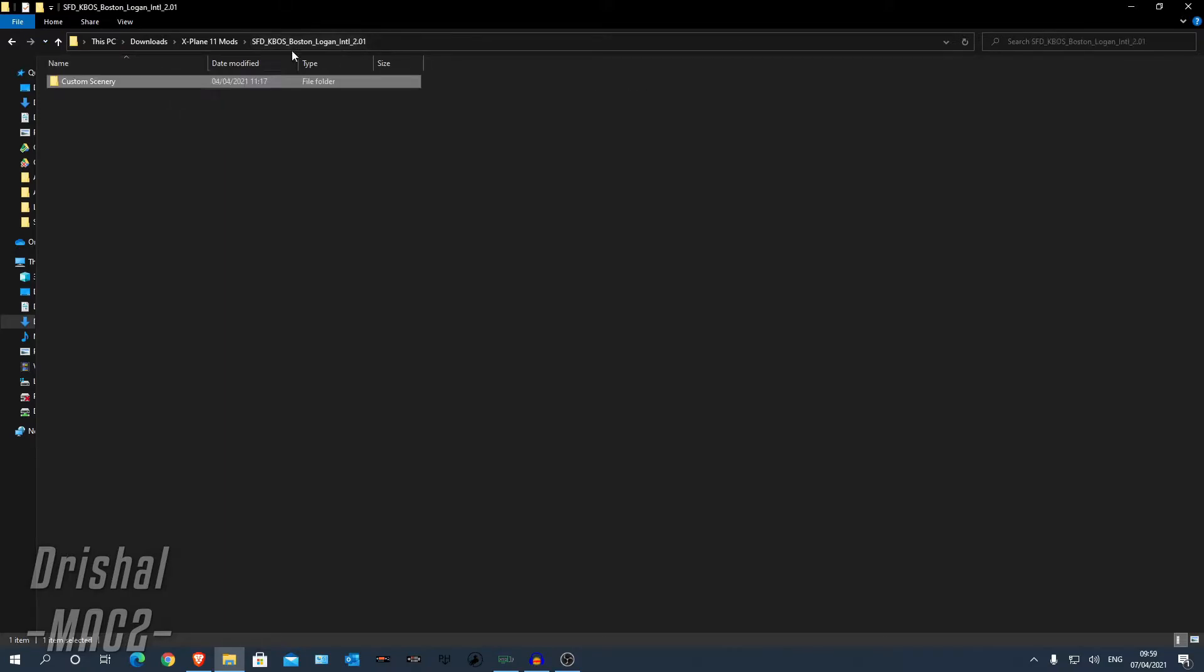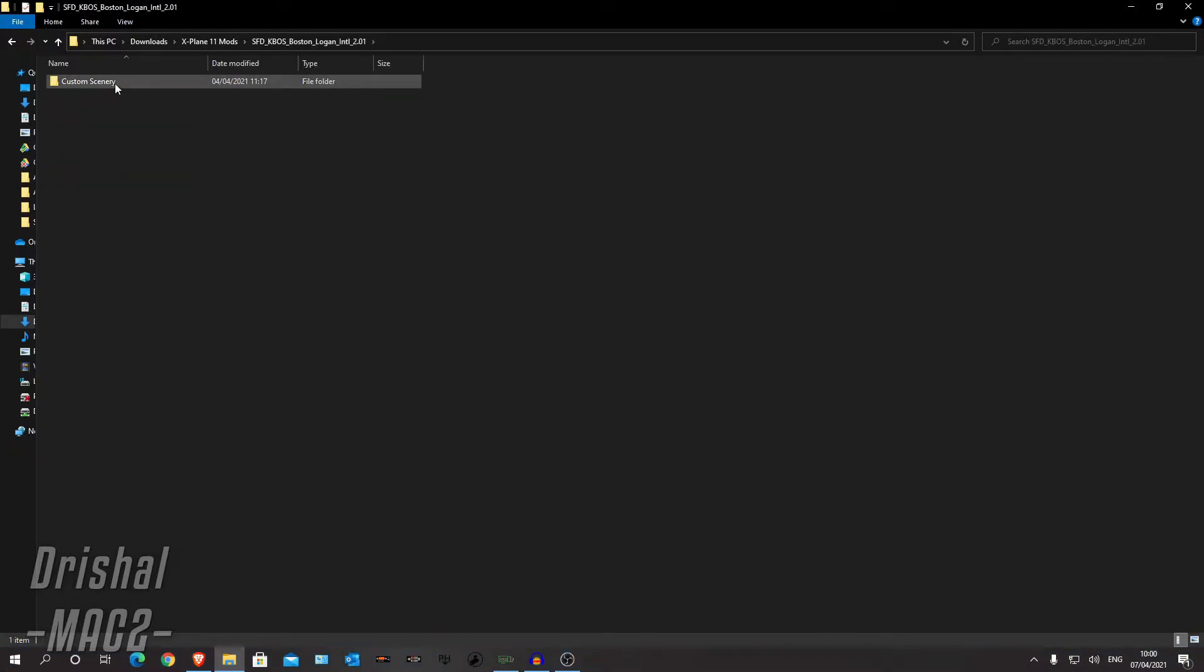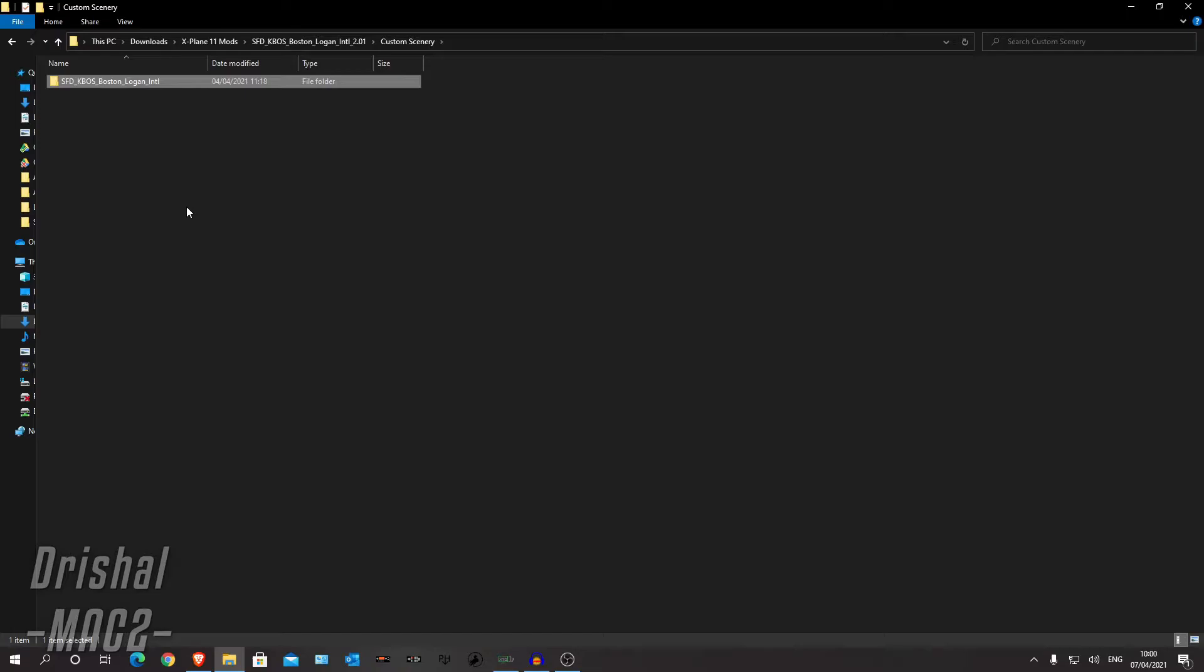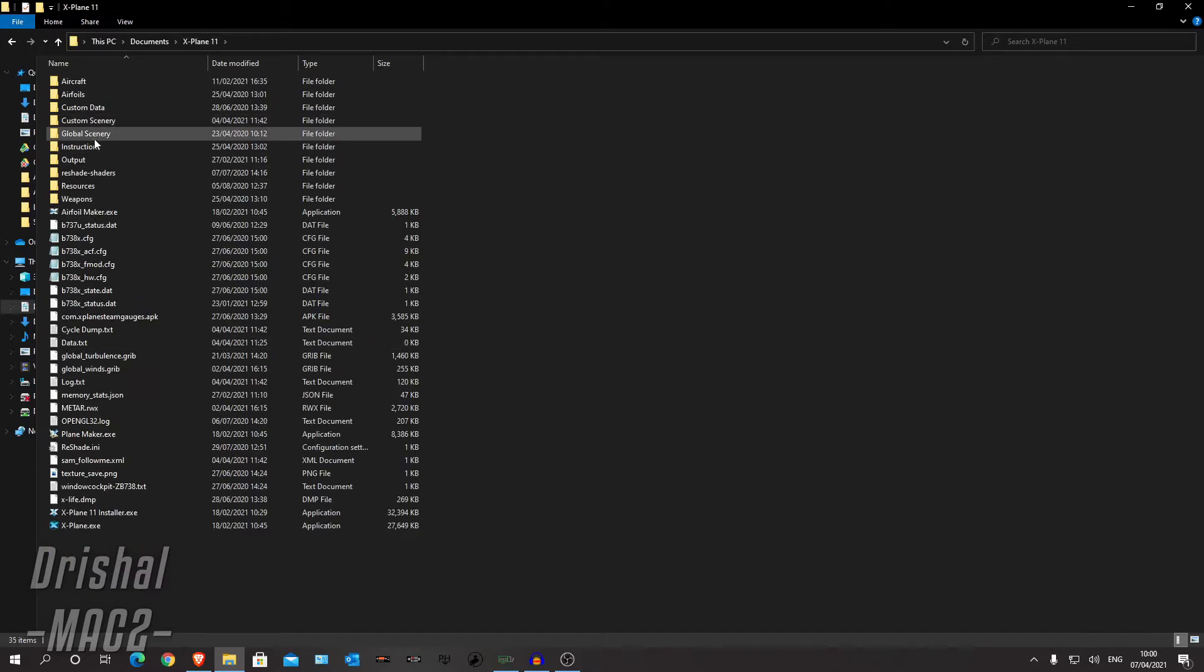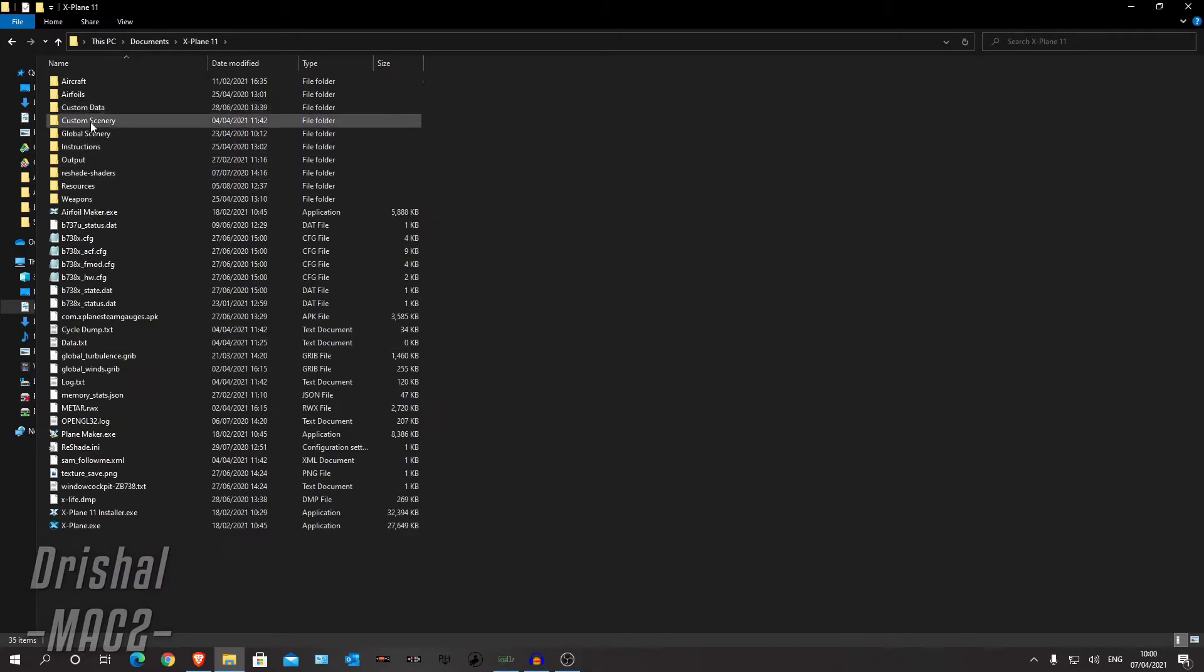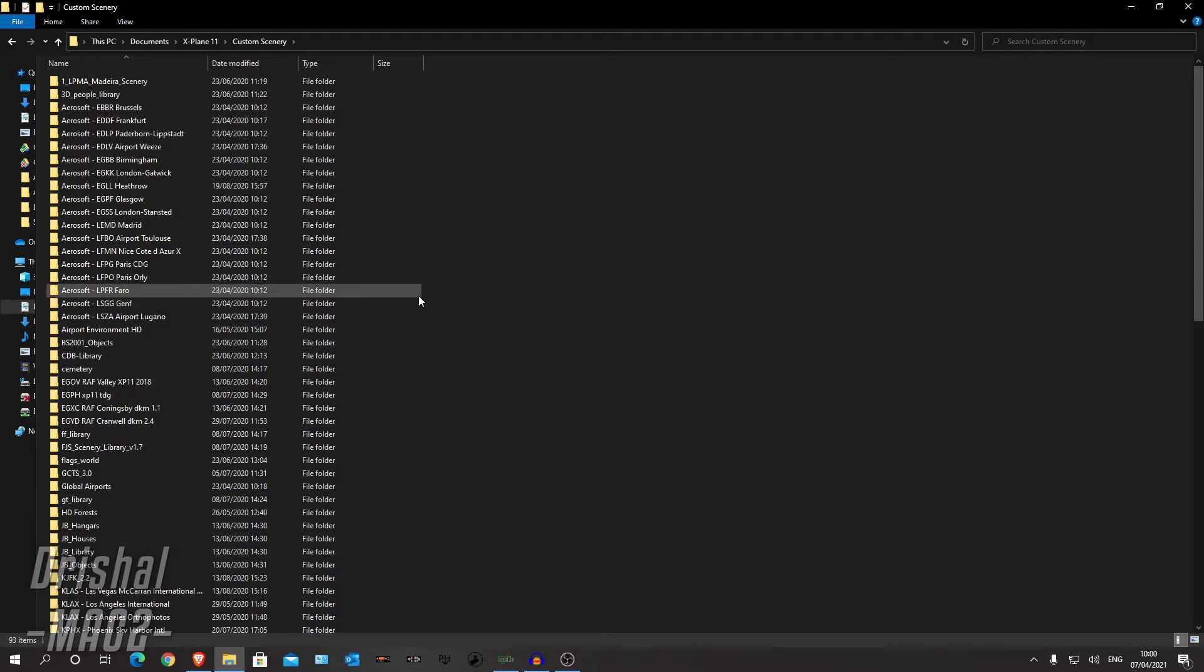You want to go back one and click this one. So you don't want this folder. You want the one after custom scenery, this one. So we can copy that. Now I'm going to go to my documents or you can go to wherever your X-Plane's installed, X-Plane 11, custom scenery, and paste it in there.